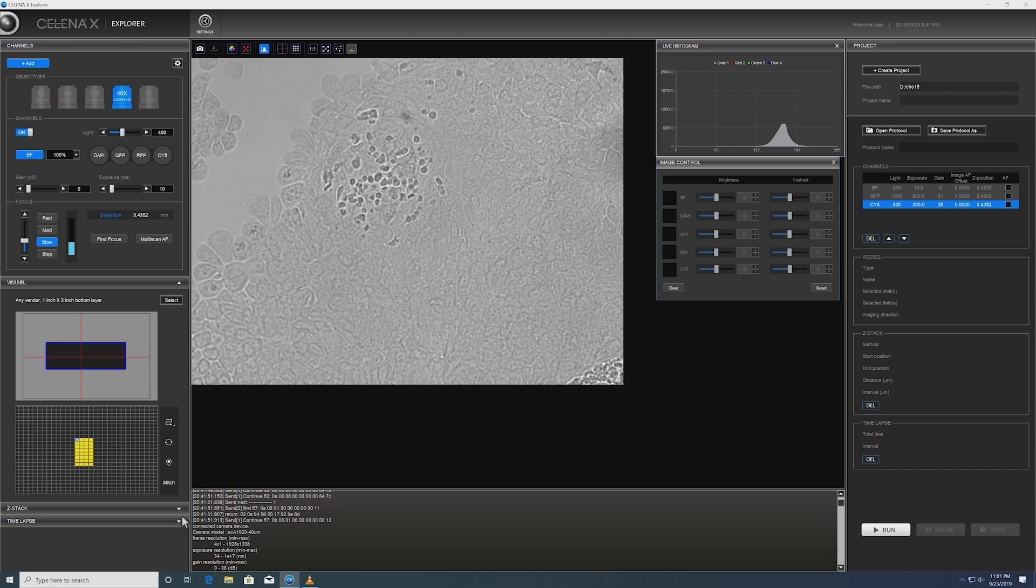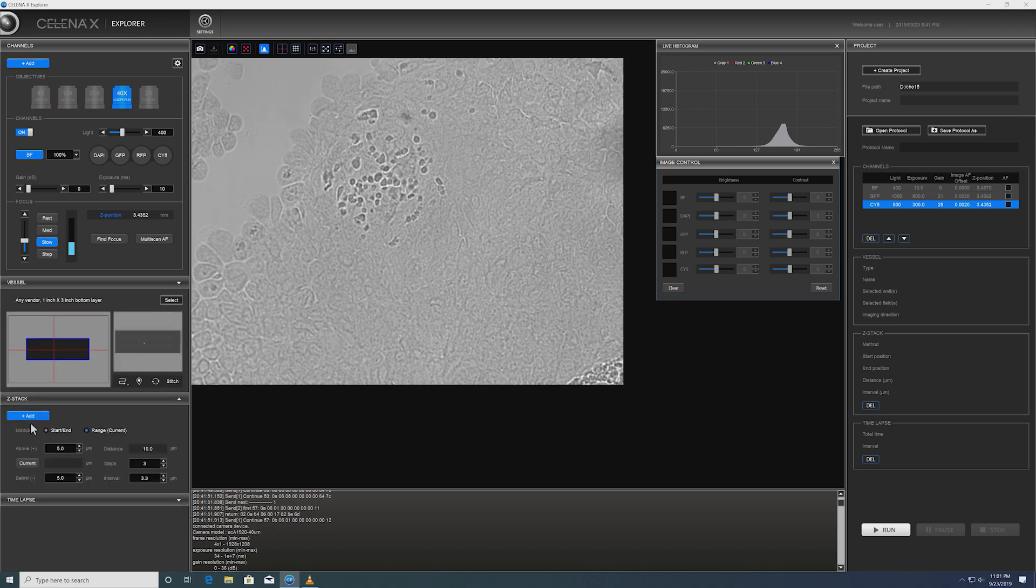And then why don't we go ahead, might as well add a Z-Stack. Of course, we can do simple two-dimensional scan with the multi-channel. But just for our purpose of demonstrating that we can do Z-Stack.